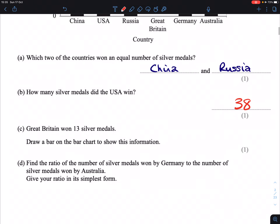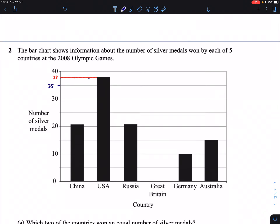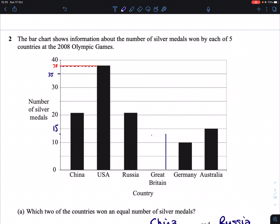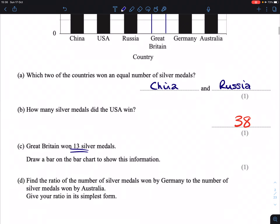Next question. Great Britain won 13 silver medals. Draw a bar in the diagram to show this information. 13 is going to be slightly closer to 15 than it is to 10, where I have marked the line here, just to show somewhere along that height of bar will be fine. So I'm going to pick here and draw my bar accordingly. Voila — that, for me, would be the bar with a height of 13.